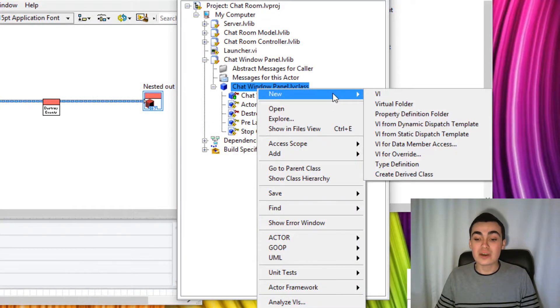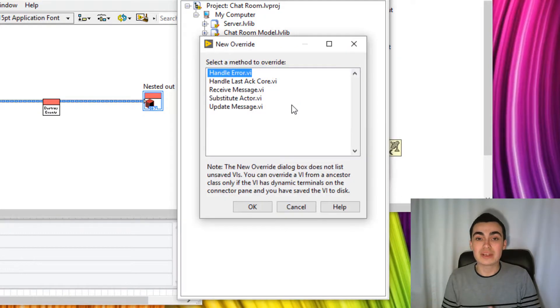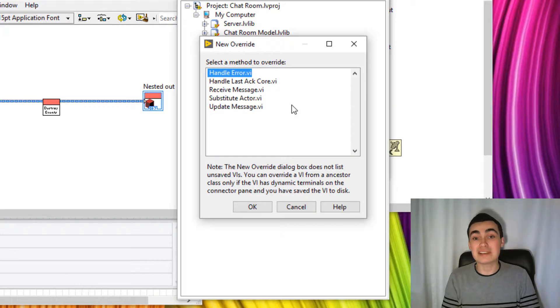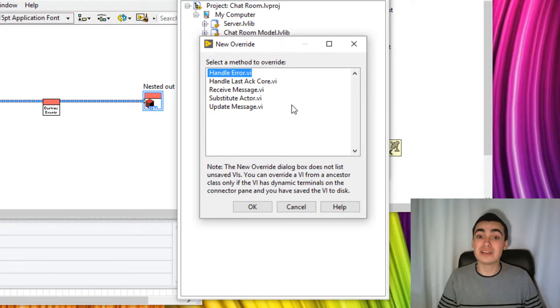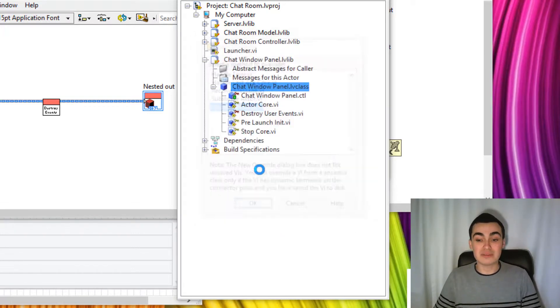Now we'll create this VI for override. And if you remember from a few videos ago, I created a dynamic dispatch VI called update message.